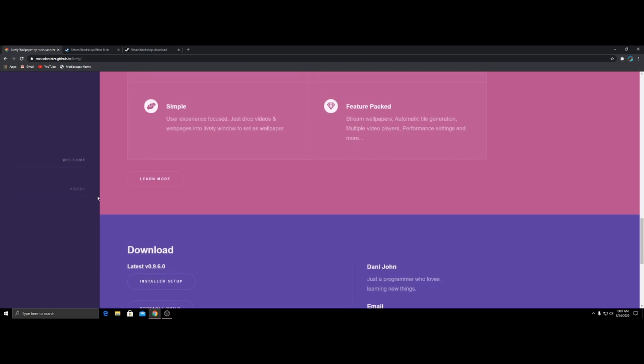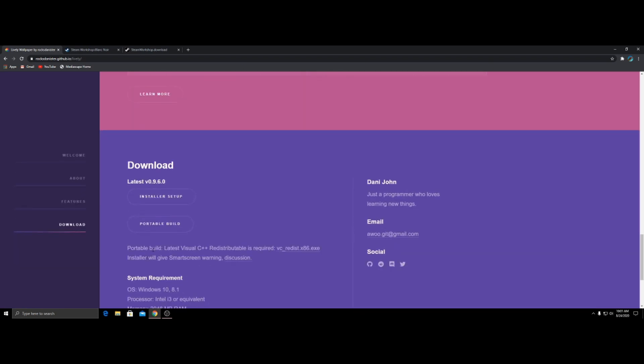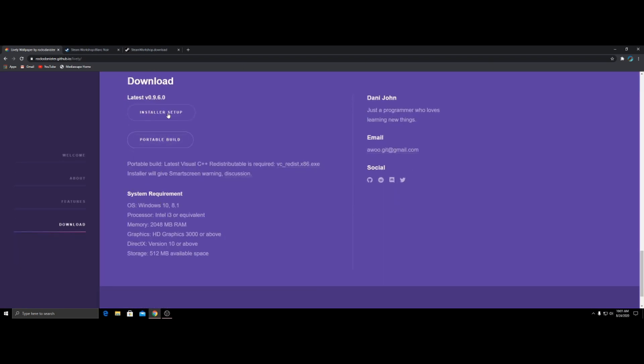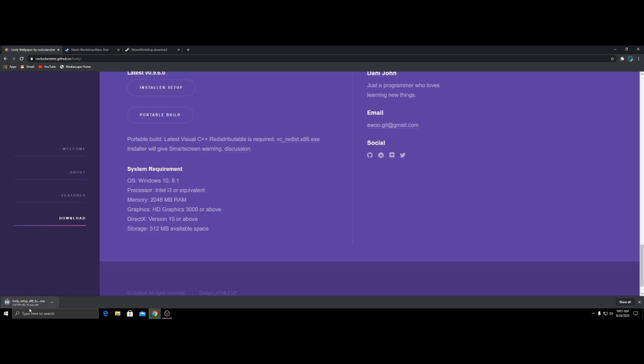It'll bring you to this page, scroll down to download, click installer. It'll install the installer. Then you're going to go and install it like you would for any other app. It's totally safe. Don't worry about it.